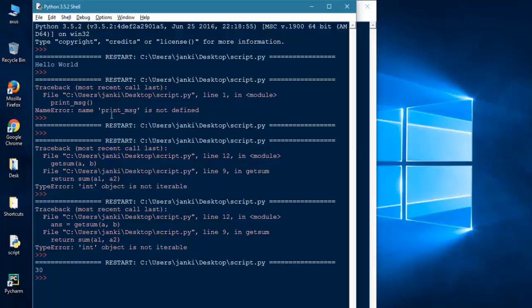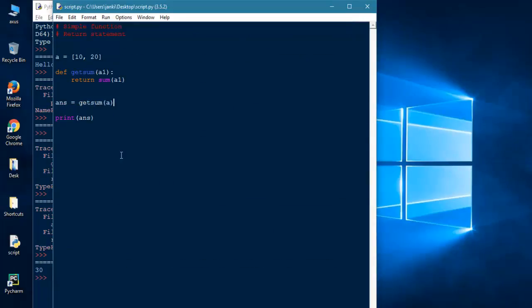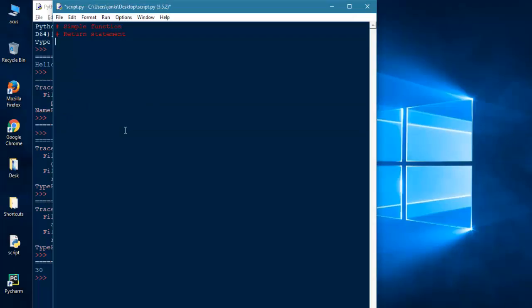This way you are getting 30, and this is how you are using return statement. I hope return statements will clear you some 55 percent of functions. Now the final statement of function: this is prefix. What is prefix keywords? I will show you a direct example and you will automatically understand what is prefix.